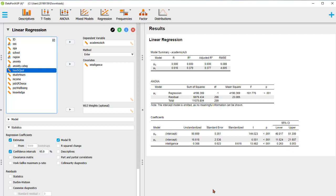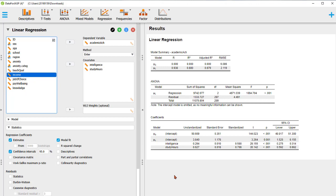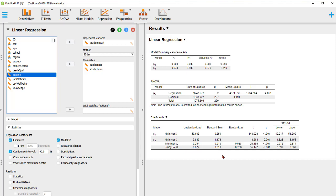We can add another predictor variable as a covariate, like study hours. Now JASP shows a model with three components: beta 0, beta 1, and beta 2. Beta 0 is the intercept, beta 1 is the slope for intelligence, and beta 2 is the slope for study hours. Again, we get parameter estimations with confidence intervals for all.